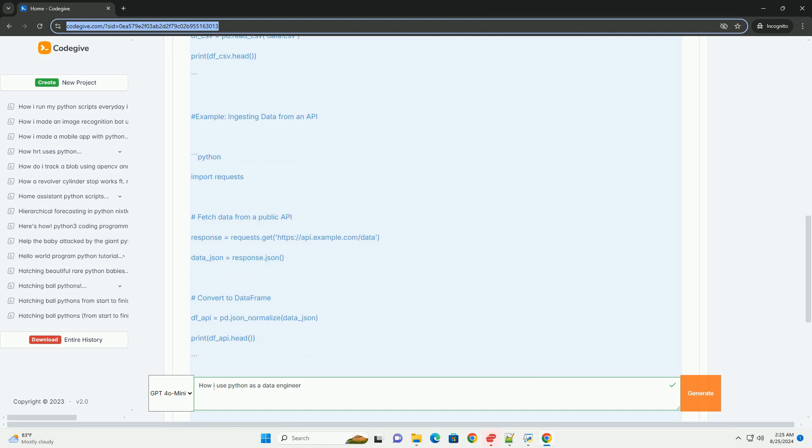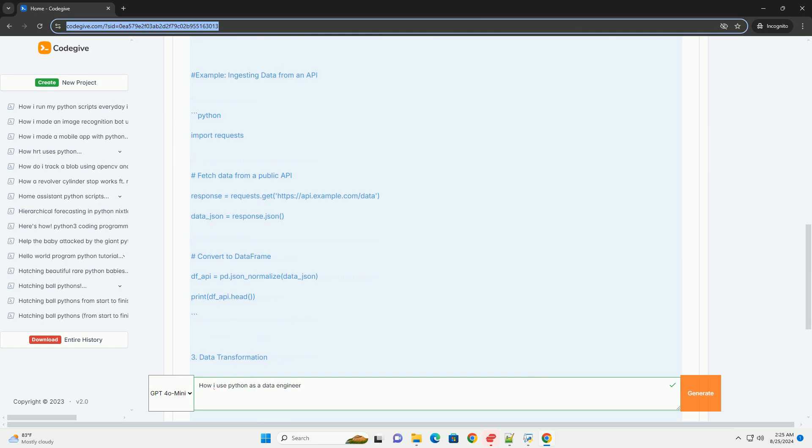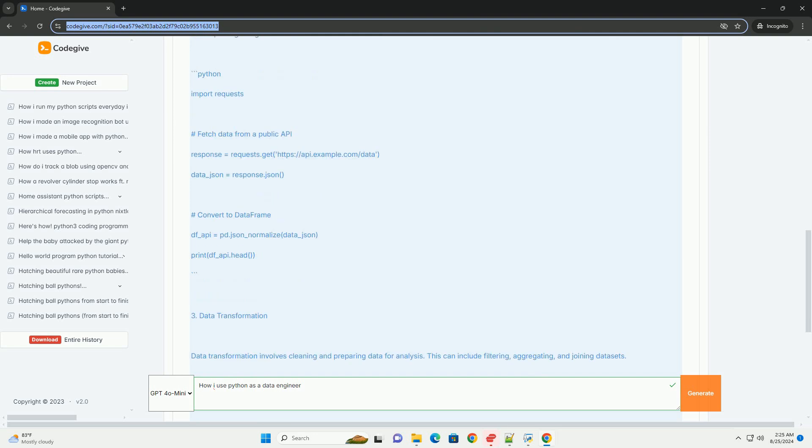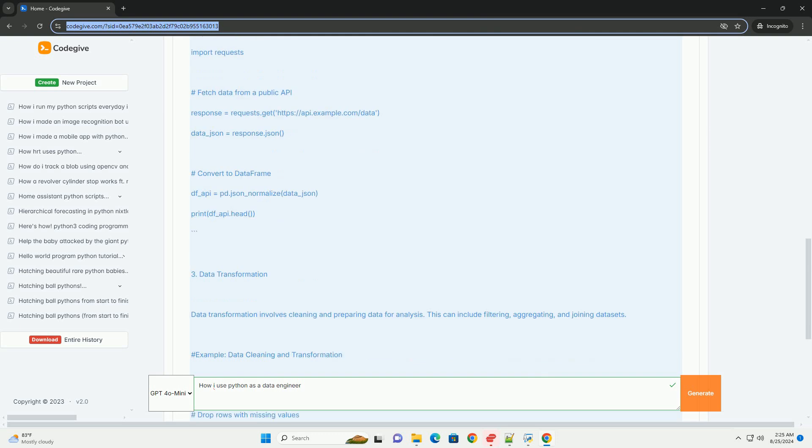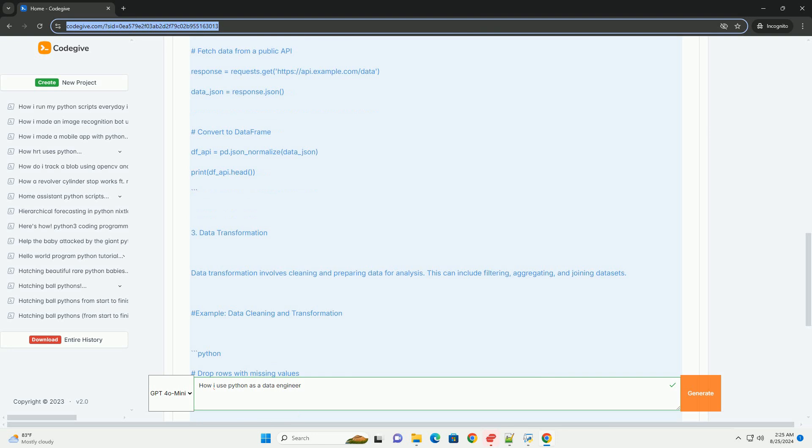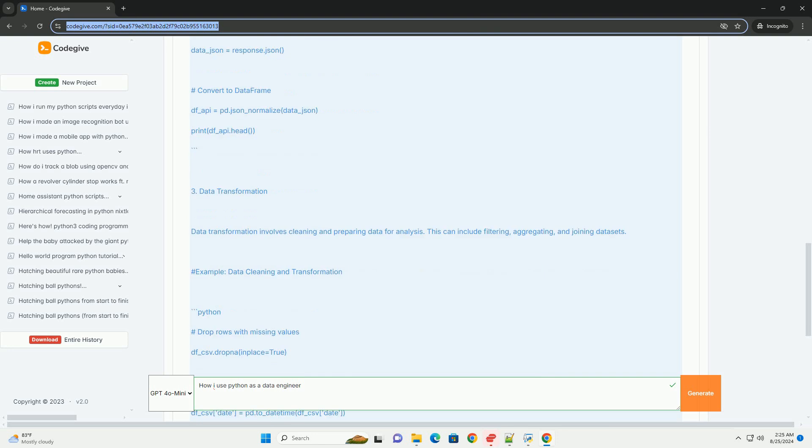Section 3: Data transformation. Data transformation involves cleaning and preparing data for analysis. This can include filtering, aggregating, and joining data sets. Example: data cleaning and transformation.